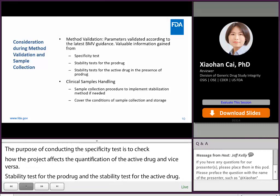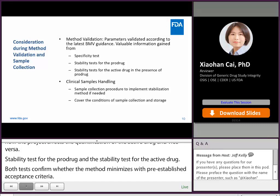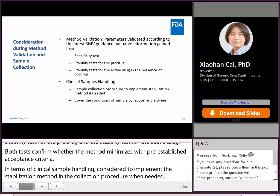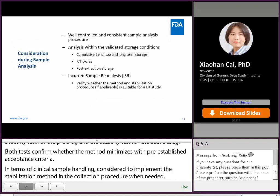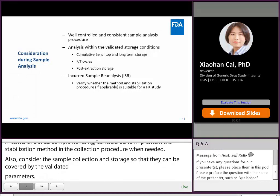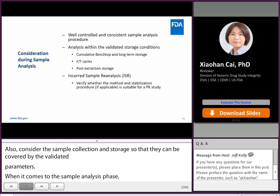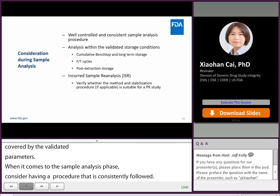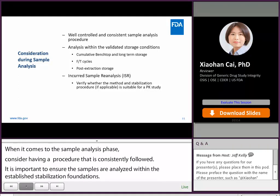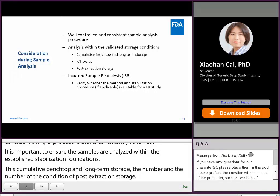In terms of clinical sample handling, consider implementing the stabilization method in the sample collection procedure when needed. Also consider conditions of sample collection and storage so that they can be covered by the validated parameters. During the sample analysis phase, consider having sample handling procedures consistently followed. It's important to ensure samples are analyzed within the established stability conditions, including cumulative benchtop and long-term storage, the number of freeze-thaw cycles, and the length and condition of post-extraction storage. In addition, incurred sample reanalysis (ISR) may provide confirmation whether the method and stabilization procedure is suitable for a PK study.